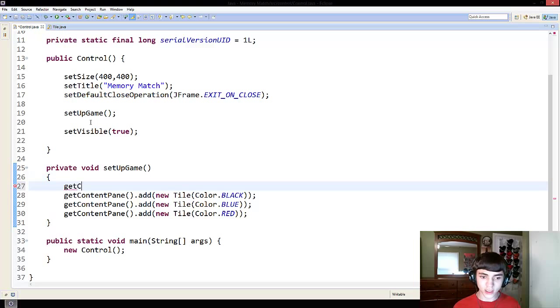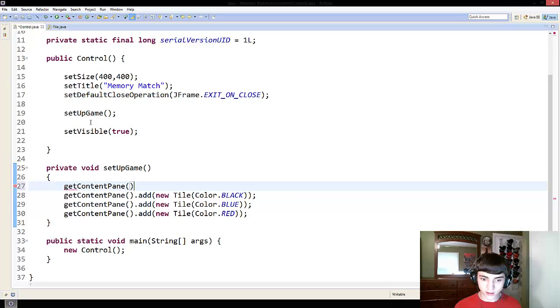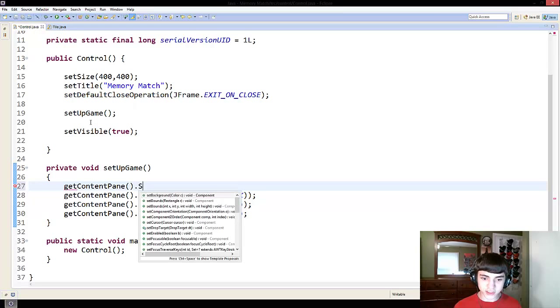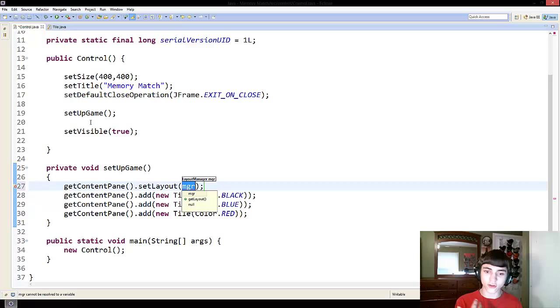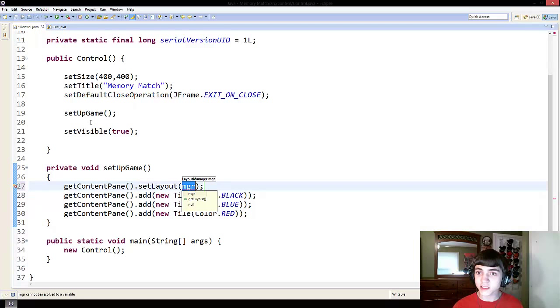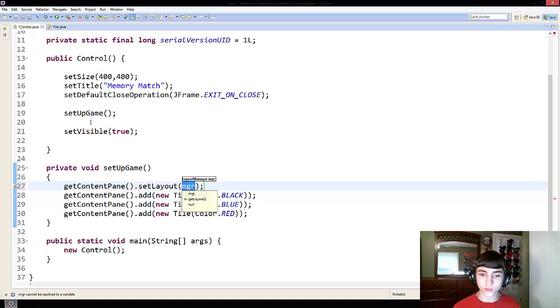So, if we get content pane, and we do set layout, we can make a new, or we can give it a new layout. Now, Java has given us a lot of built-in layouts, one of which we're going to use.